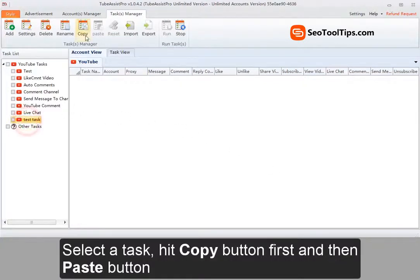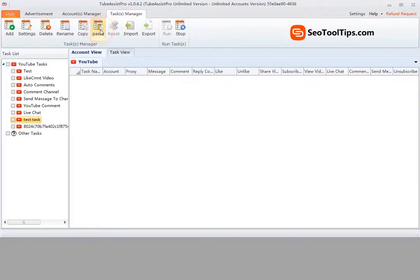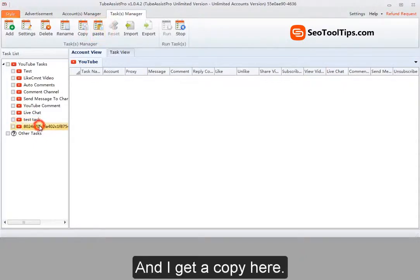Select task, hit copy button first and then paste button. And I get a copy here.